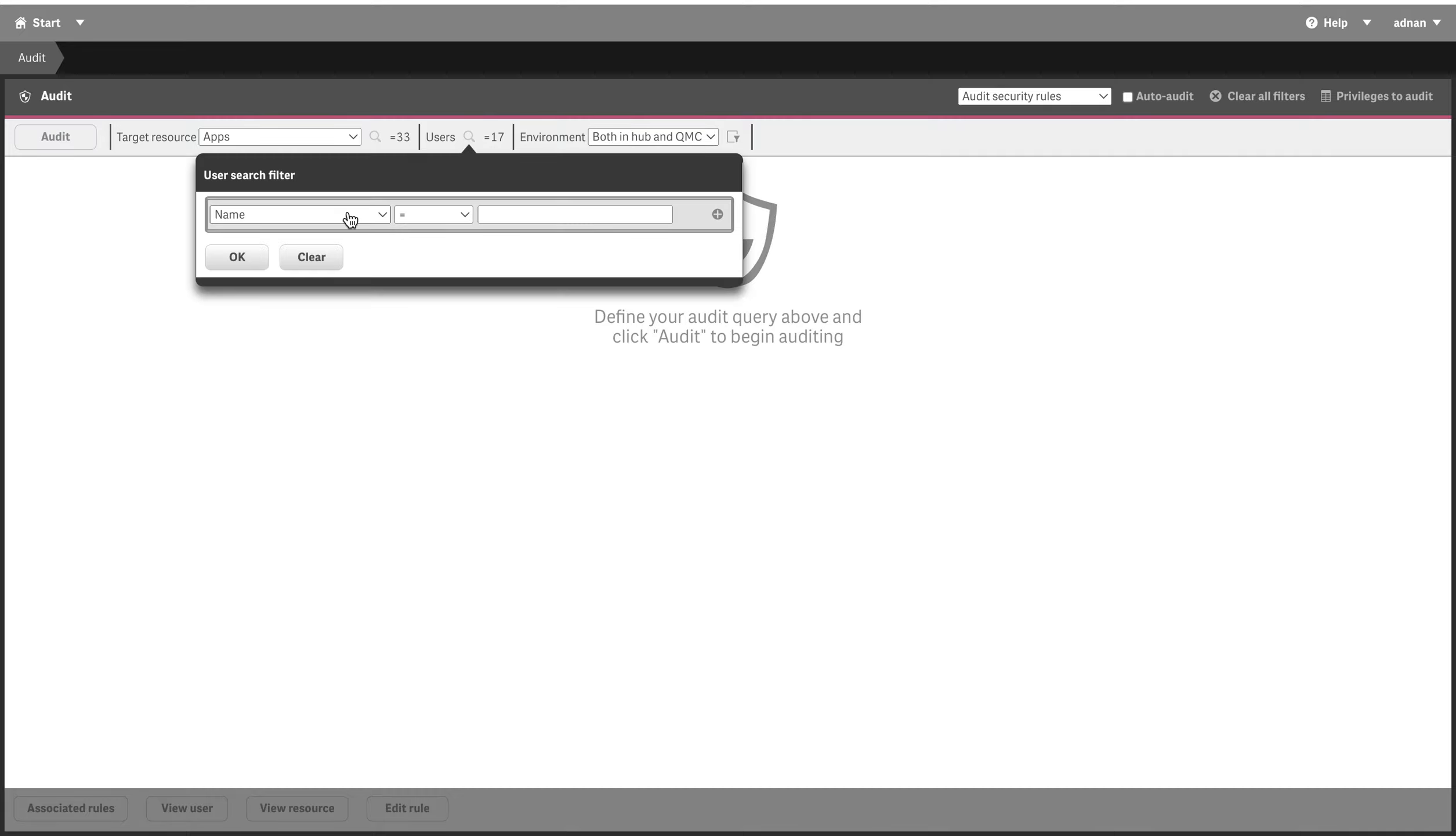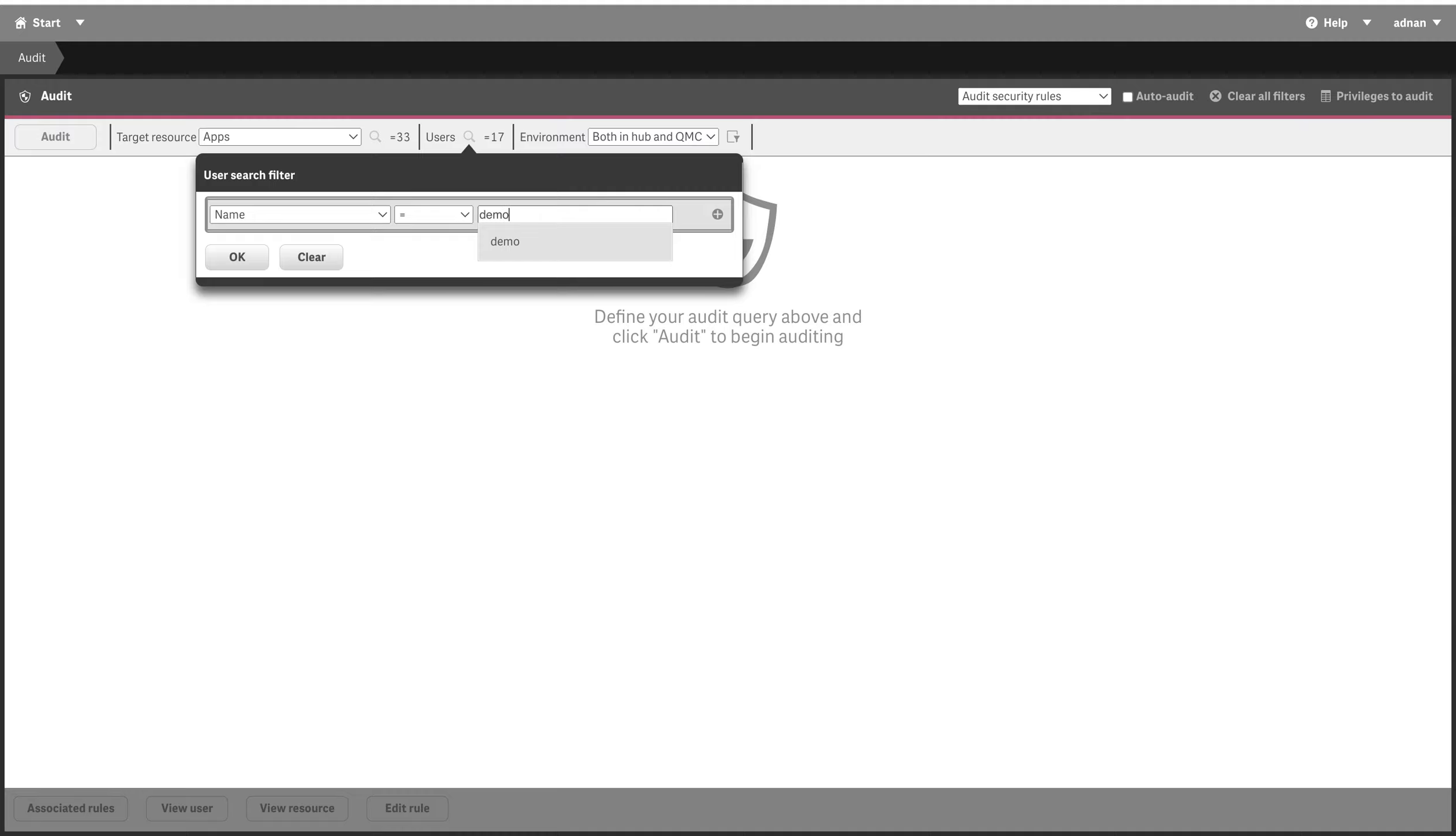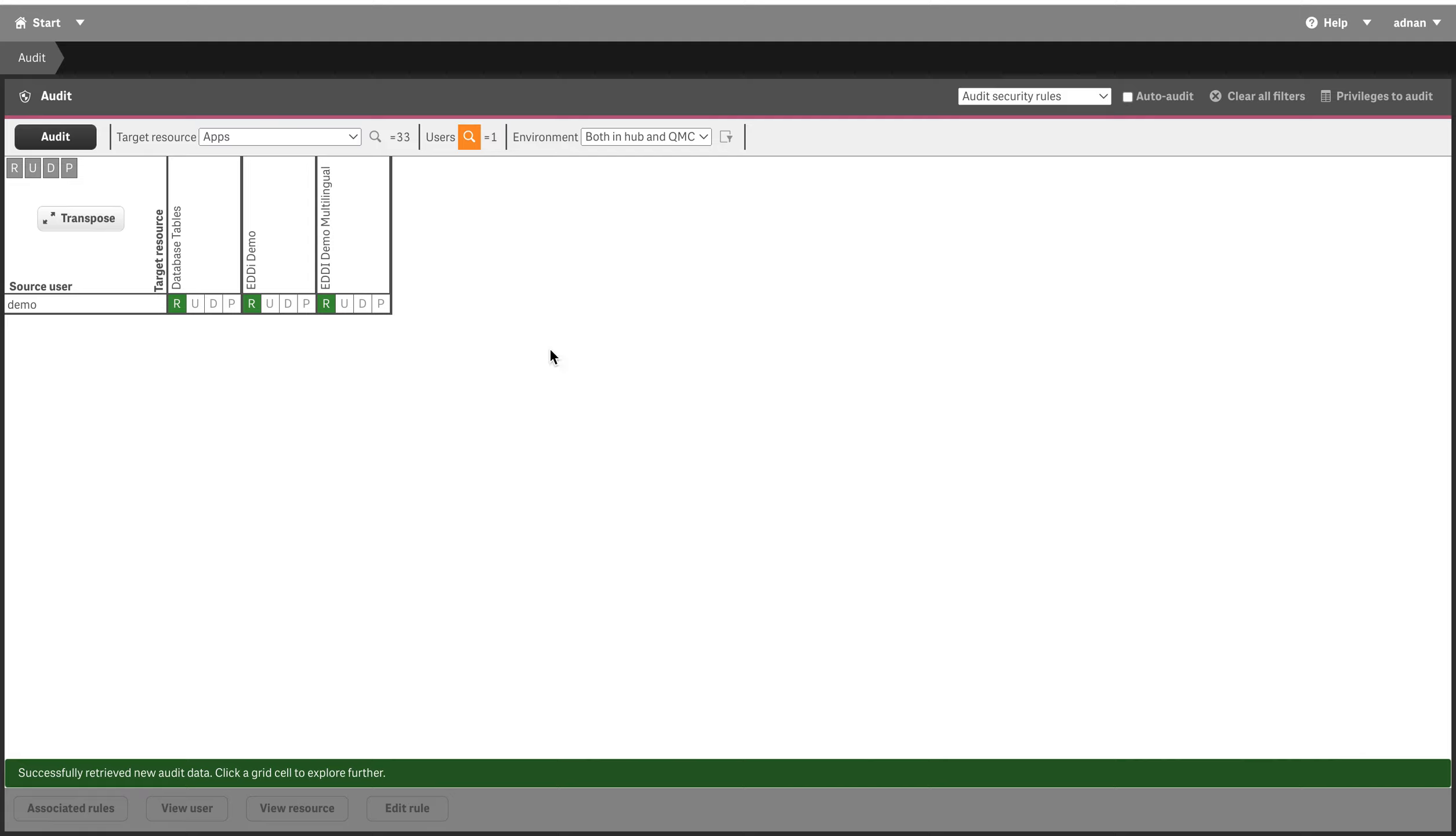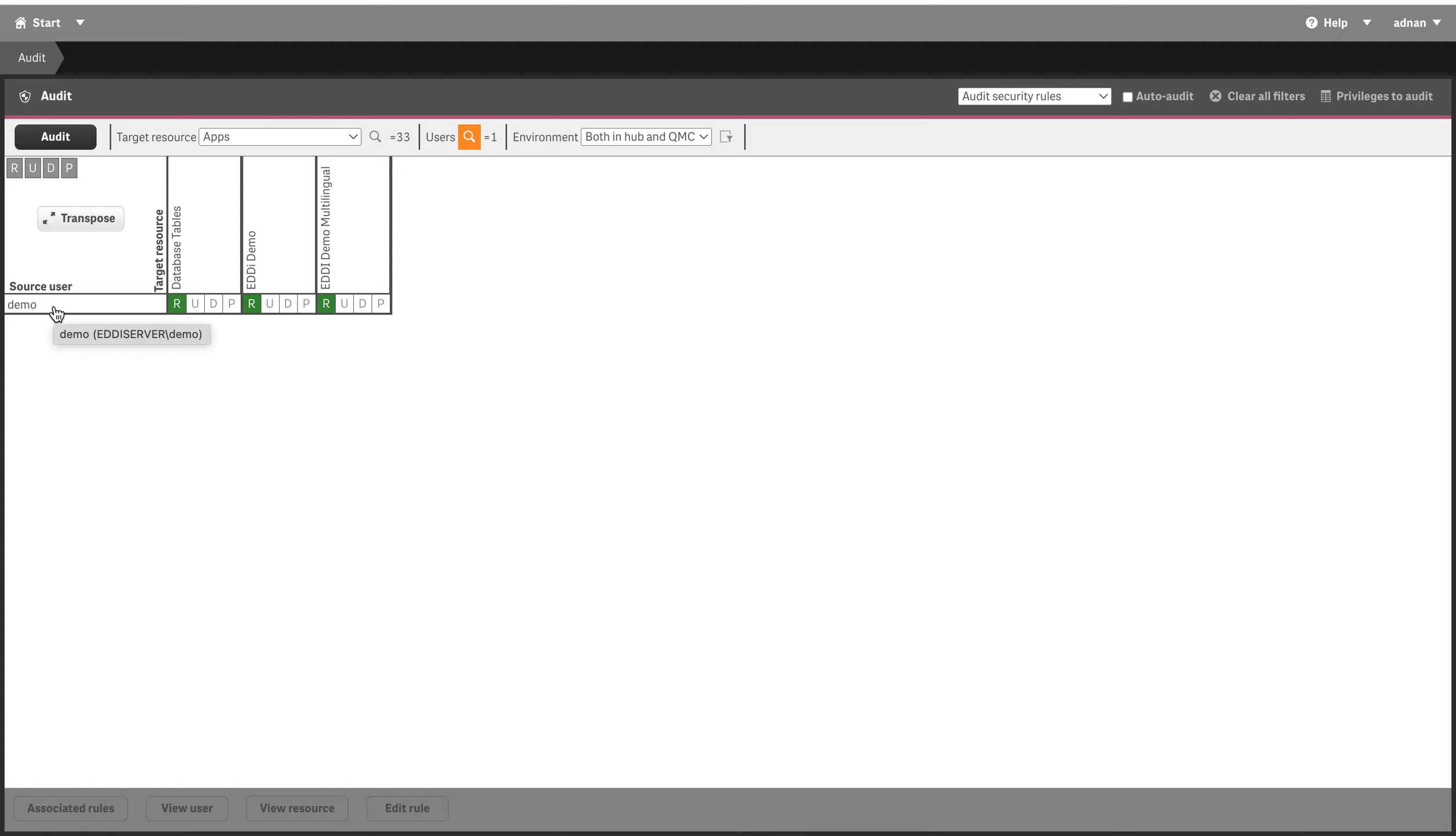Let's say I have a user and let's just restrict it for demo user here. We click OK and I click audit, so I can see what access it has. And if I double click on it...